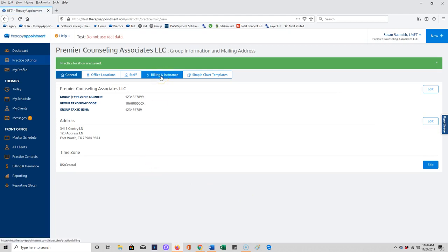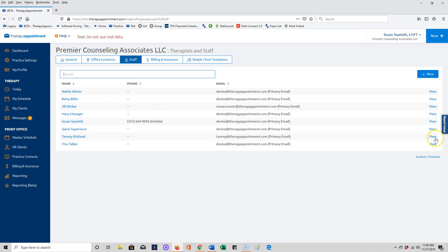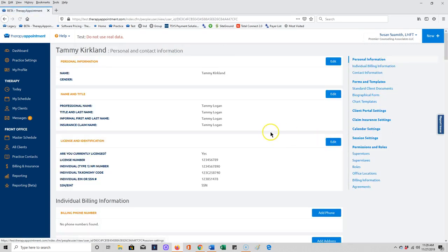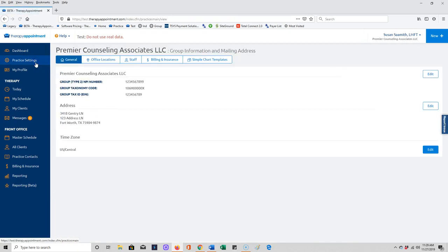The next step is going to be going to our staff. If you have staff members who are billing insurance, you'll want to make sure that you have that staff member's tax ID if they are billing out under an individual tax ID at all listed under their license information, and that they have their NPI number as their individual NPI number listed here. Make sure that's accurate for each of your providers. If you have a provider who's not yet licensed and doesn't have a tax ID or NPI number, don't worry about that. You're probably not submitting claims for that provider.